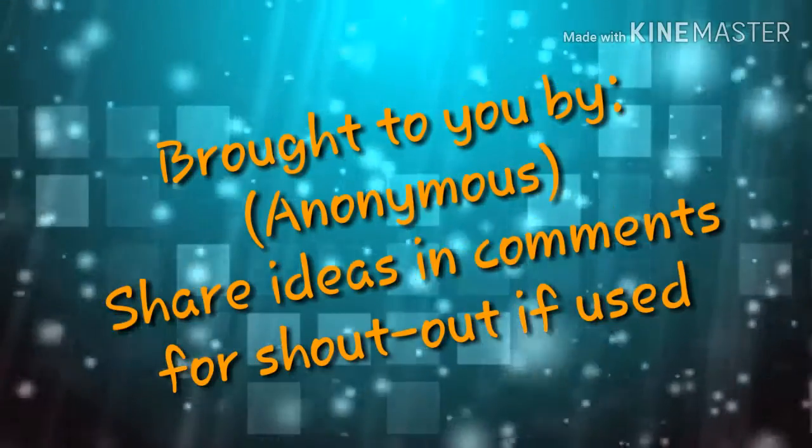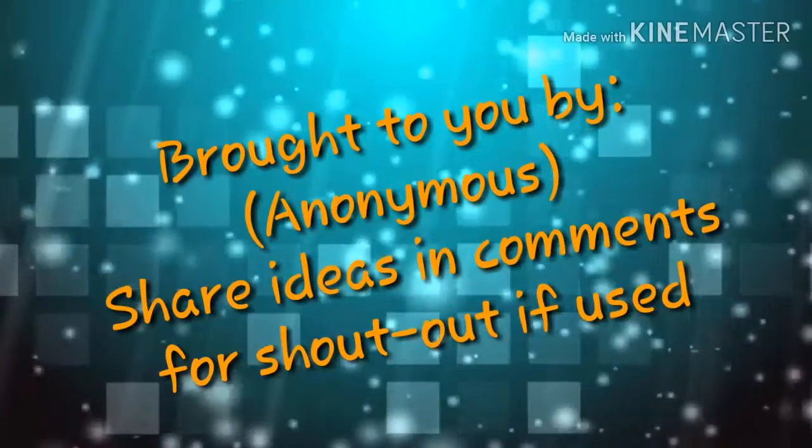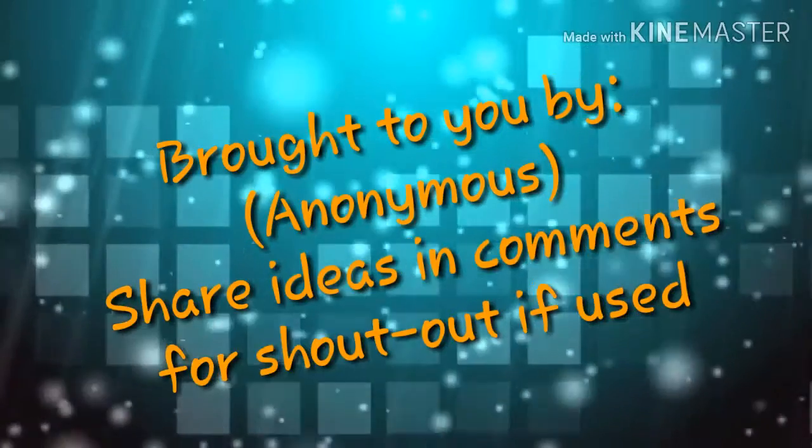This video is brought to you by a great friend of mine and if you have any other ideas, comment and I'll shout you out.